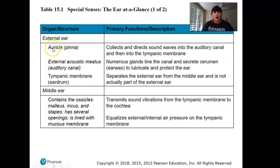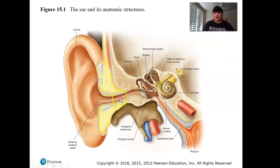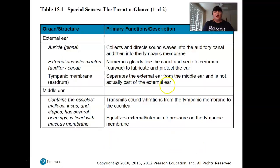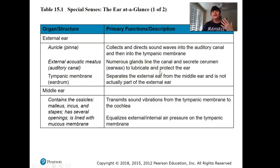The auricle, also known as the pinna, collects and directs sound waves to the auditory canal — the external acoustic meatus. Be very careful cleaning your ear with a Q-tip; you do not want to go too deep. Numerous glands line the canal and secrete cerumen — earwax — to lubricate and protect the ear, and to keep insects out.